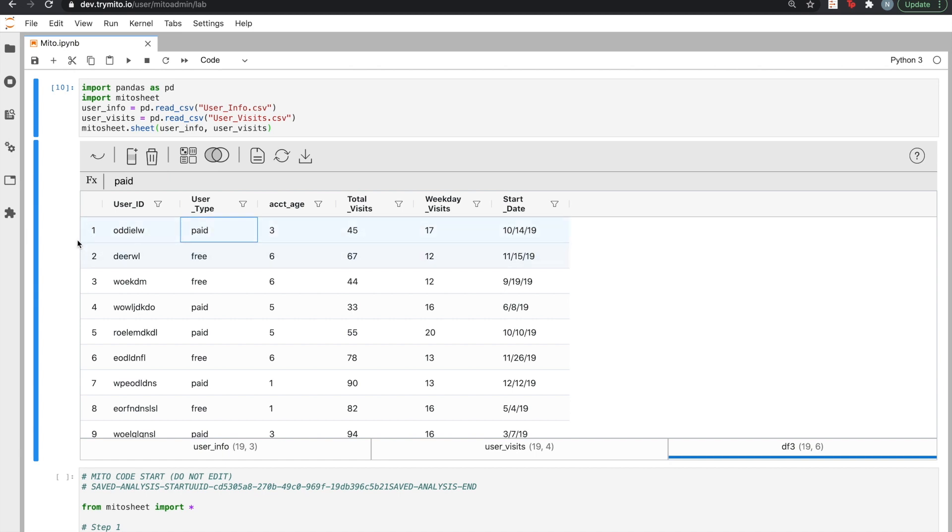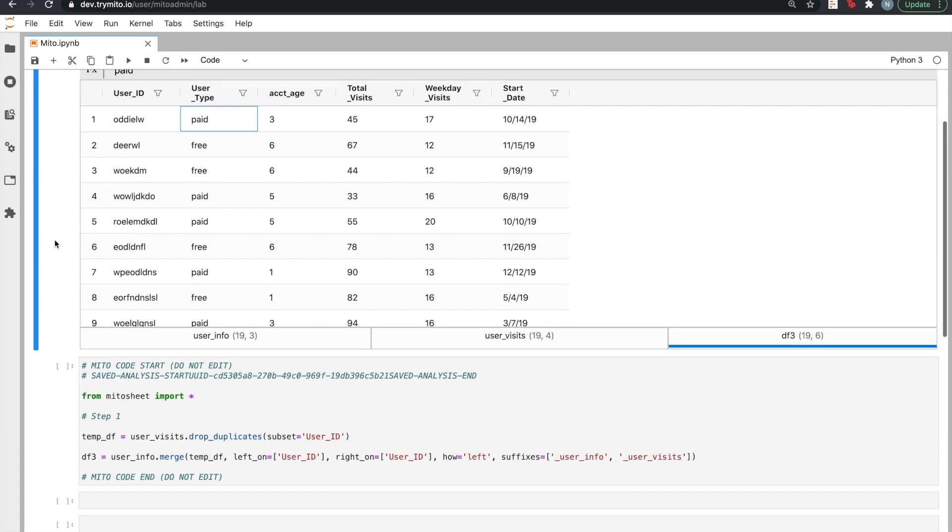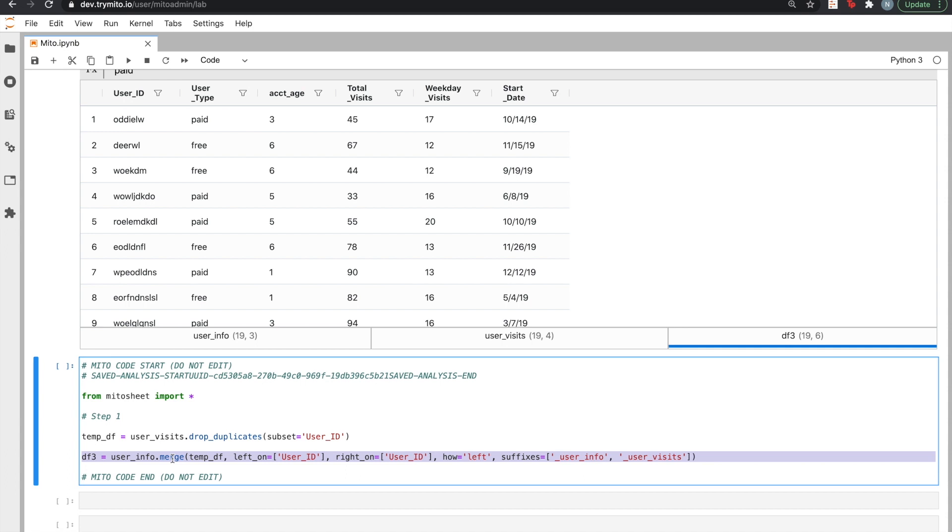Second, and this is the powerful part, MITO generates Python code that corresponds to your edit. Where we did a merge in the sheet, we got a merge in the code.